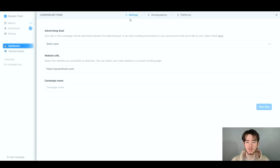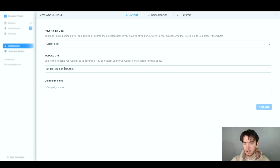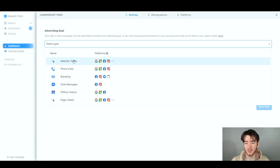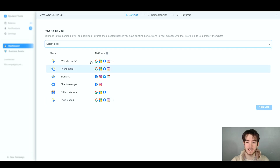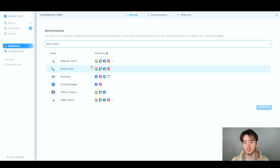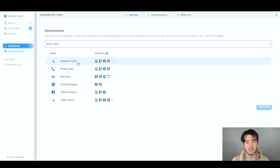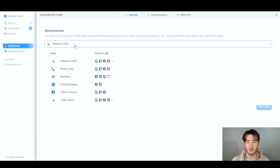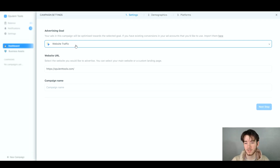There are three simple steps: settings, demographics, and platforms. In the settings step, you edit your advertising goal, website URL, and campaign name. You can select your goal from options like website traffic, phone calls, branding, chat messages, offline visitors, or pages visited. This helps the AI automation put together your campaign. For example, selecting 'website traffic' is as simple as clicking it.